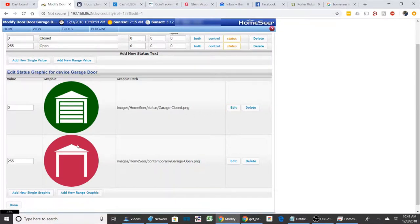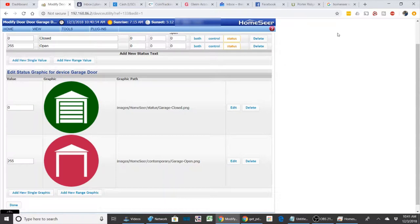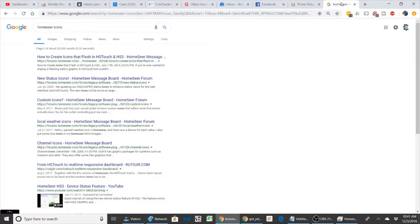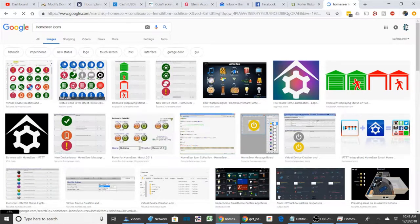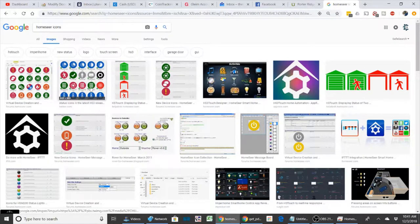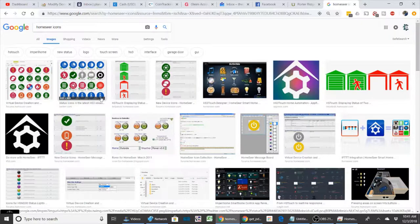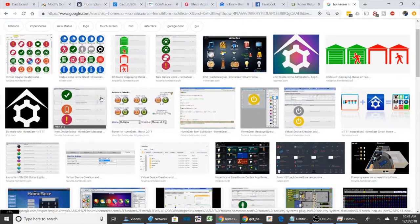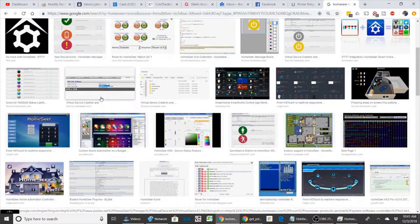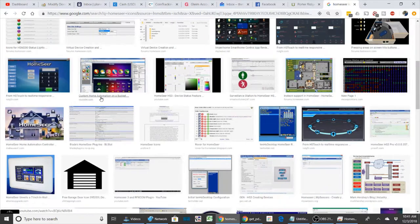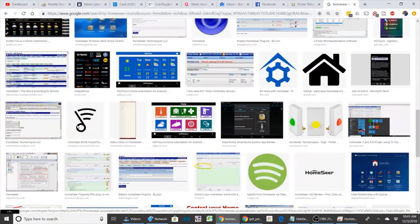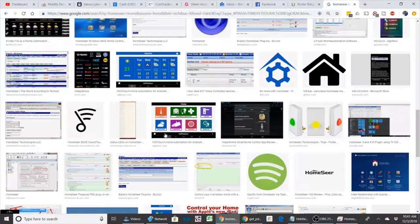And these devices or pictures are defaulted in the HomeSeer status page or you can create your own or you can go on the internet. Here I just searched HomeSeer icons and you get into different images. And people have created these. You can even create like animated GIFs where it will show movement like someone walking by if you have a motion sensor. There are numerous ones. You can create your own.